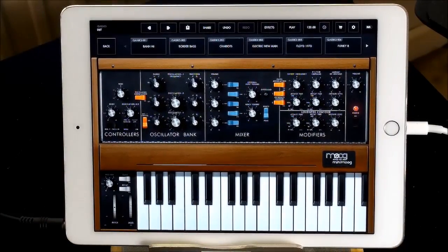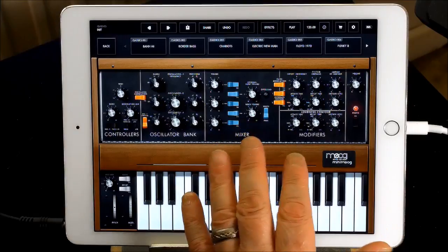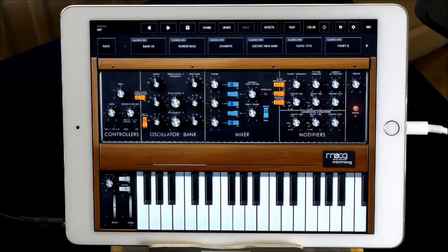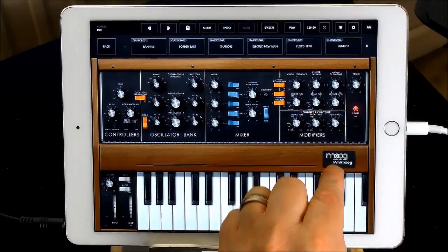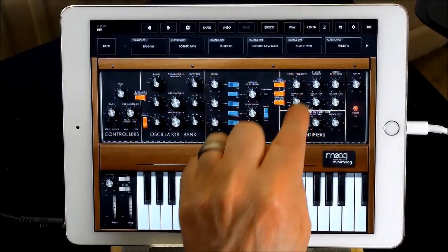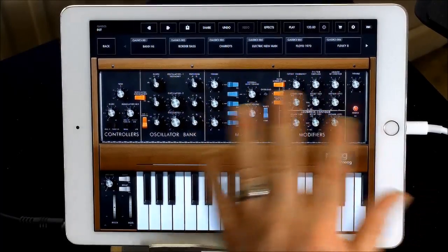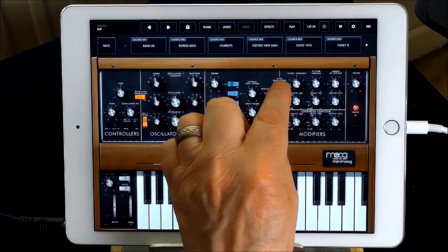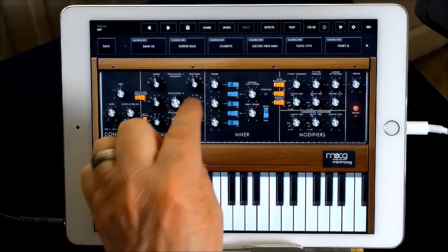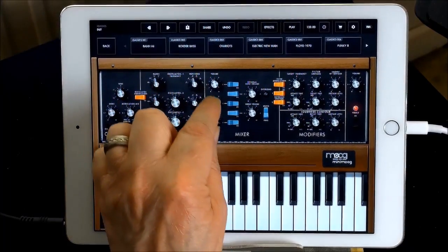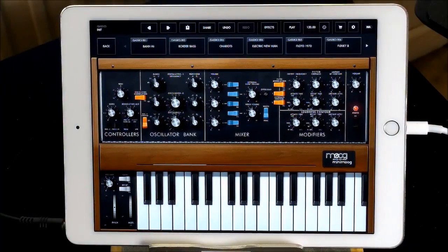Let me try it on the MIDI keyboard. It's quite a simple patch — they're all quite simple though. It's the filter contour and it makes a real difference in this. That's pretty close.